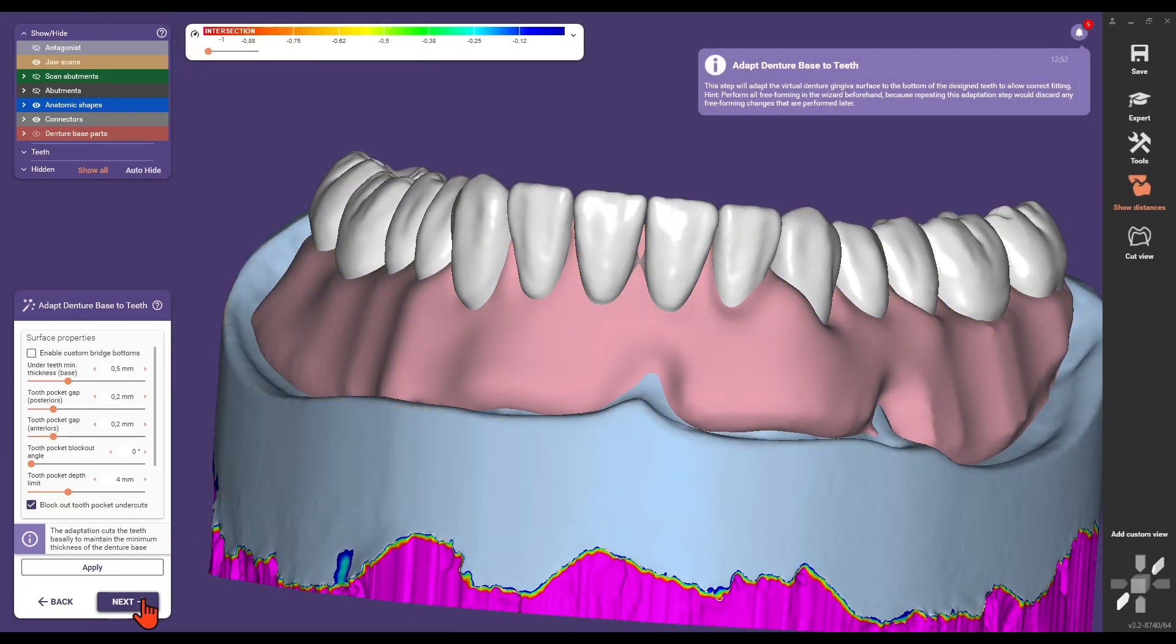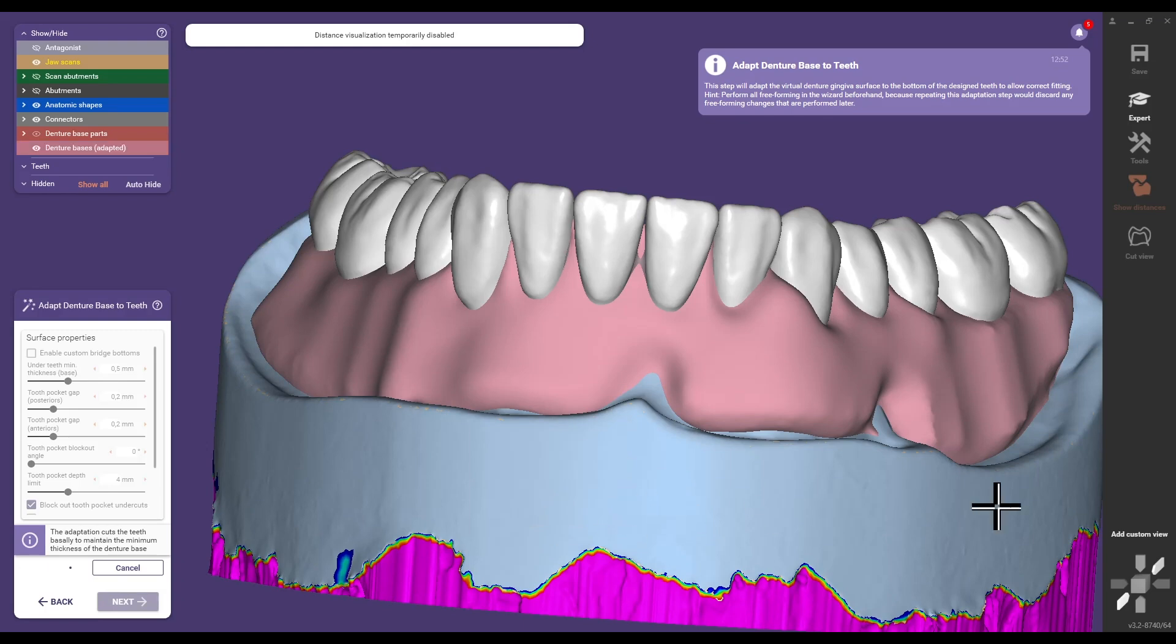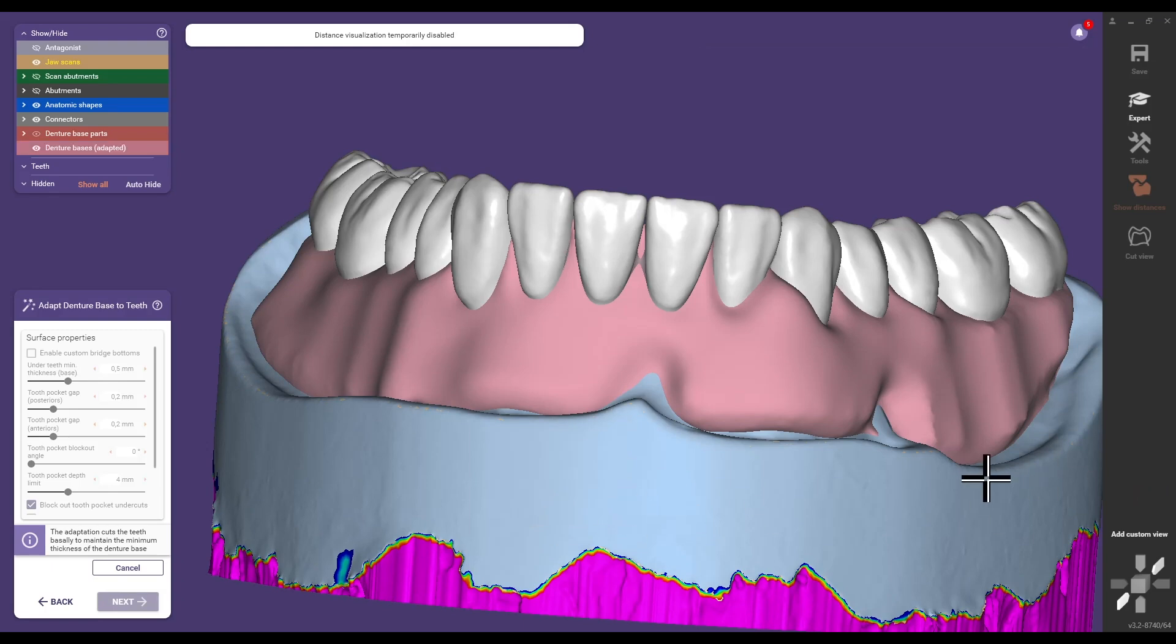After merging the Gingiva base with the teeth, check the basal blockouts or adhesive gaps for the NovaLock and MedentiaLock matrices.